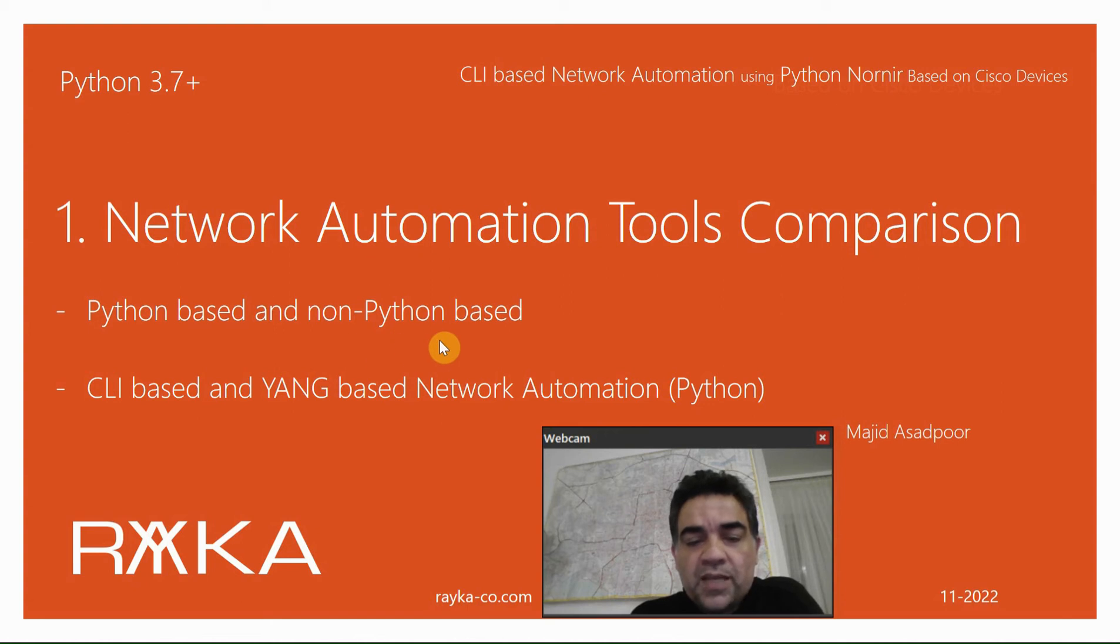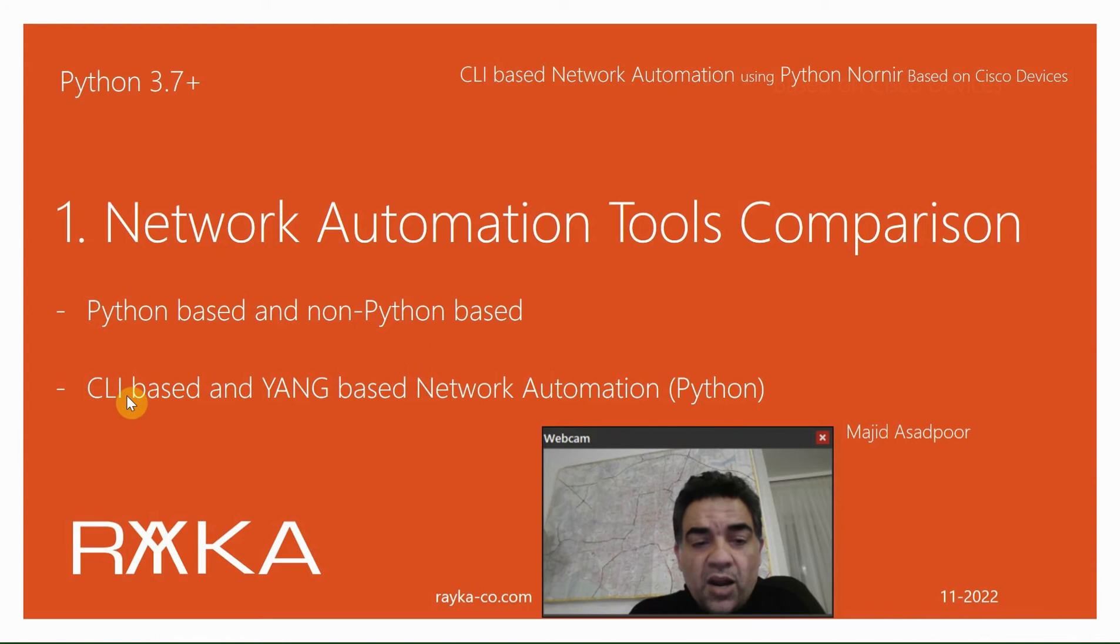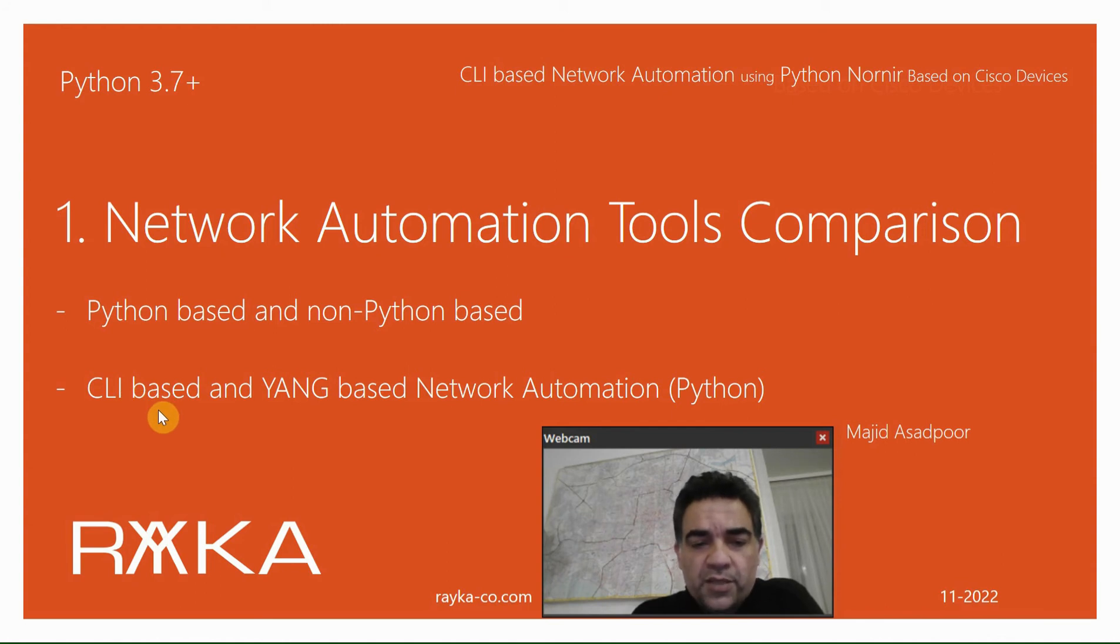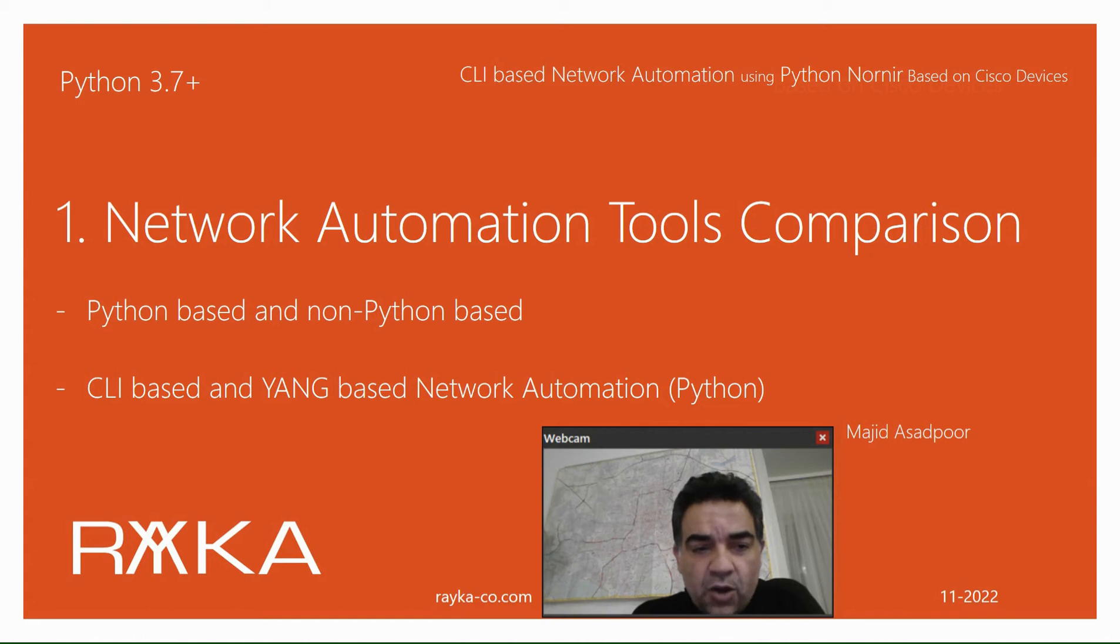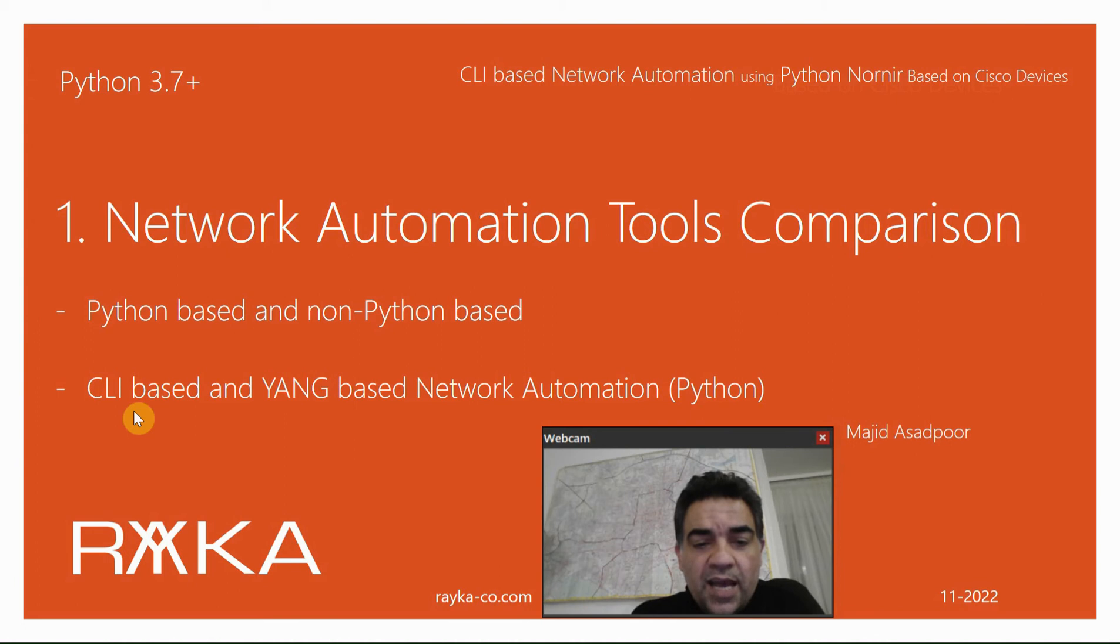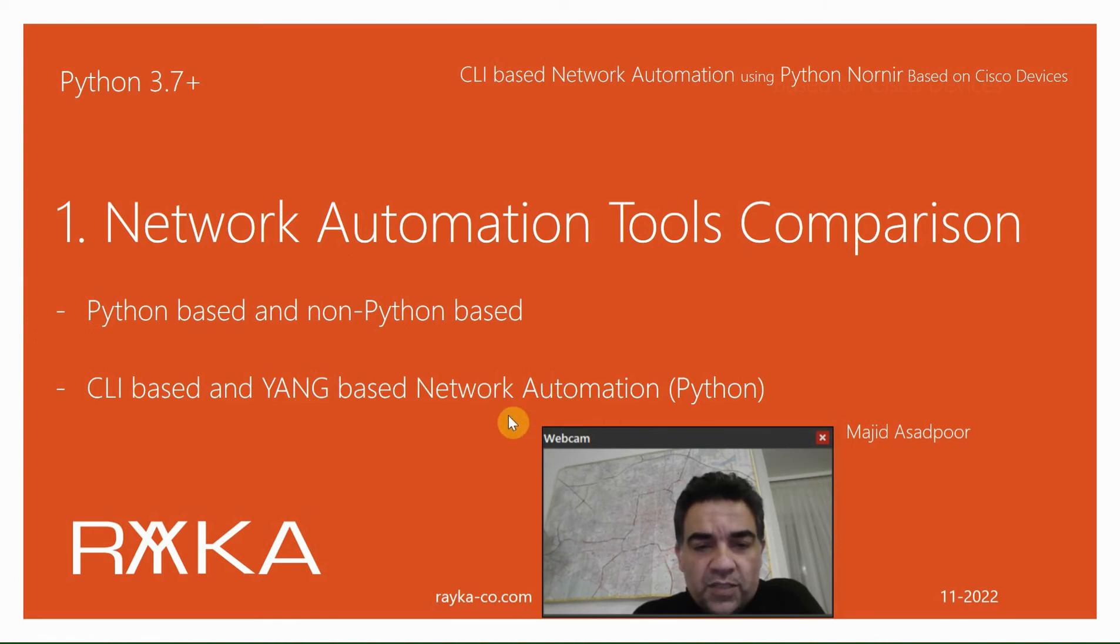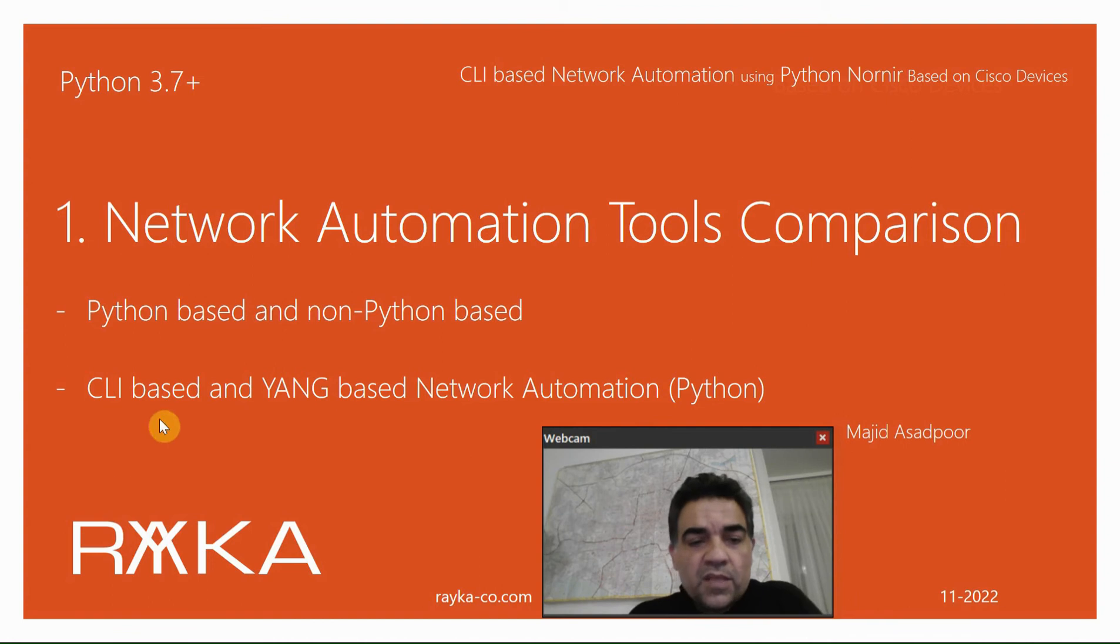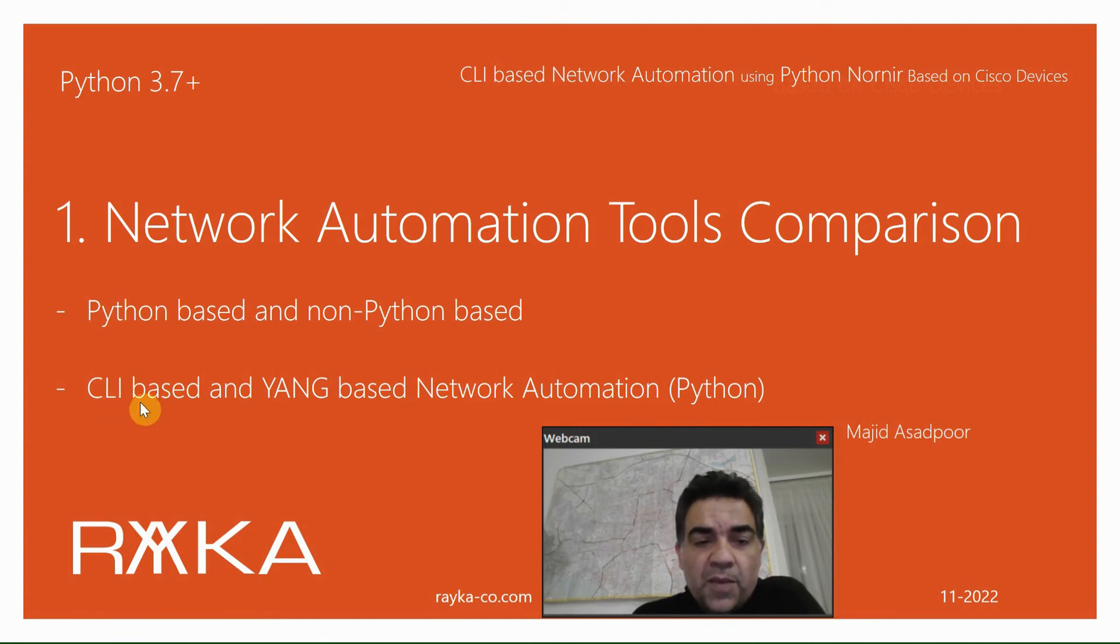There are two categories of Python-based network automation tools or libraries: those through which we send final CLI commands to monitor and configure network devices, and those that are based on YANG data structure, where we send data instead of CLI commands. The target of this course is to automate network devices based on CLI-based Python automation libraries.